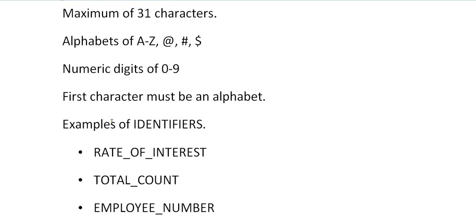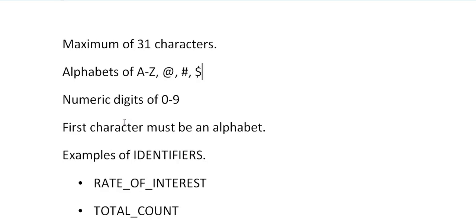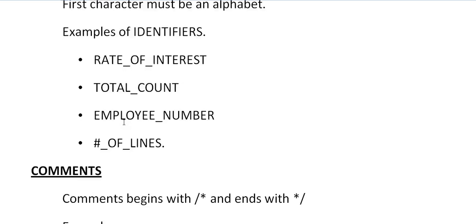As stated here, the first character must be an alphabet. Since I had at the rate and hash, these are national characters but these are considered as alphabets. You have to start in this way but never start with a number. These are the rules that you need to follow.